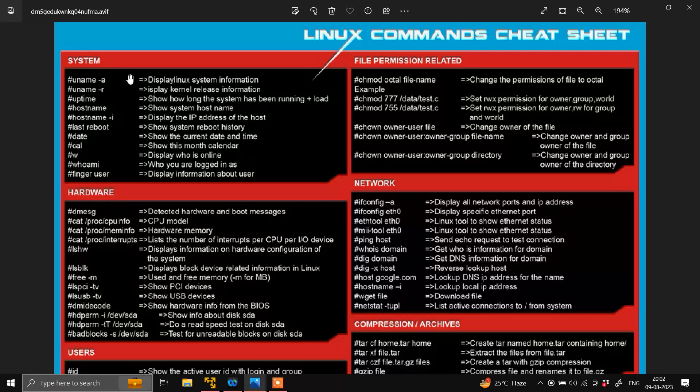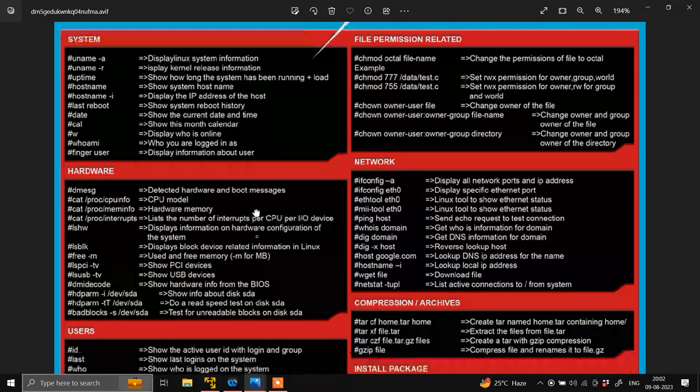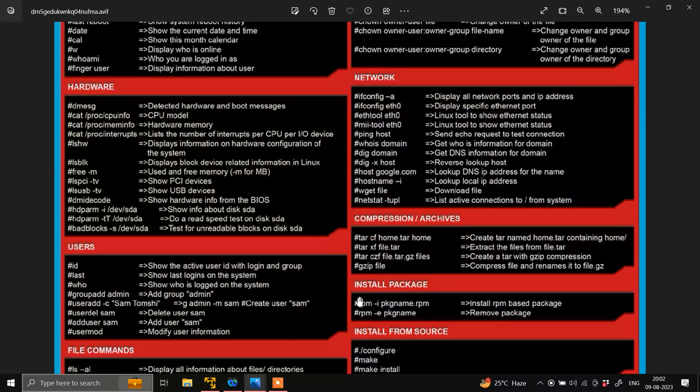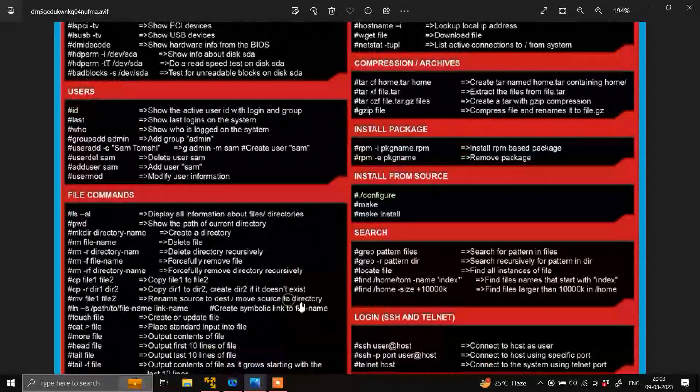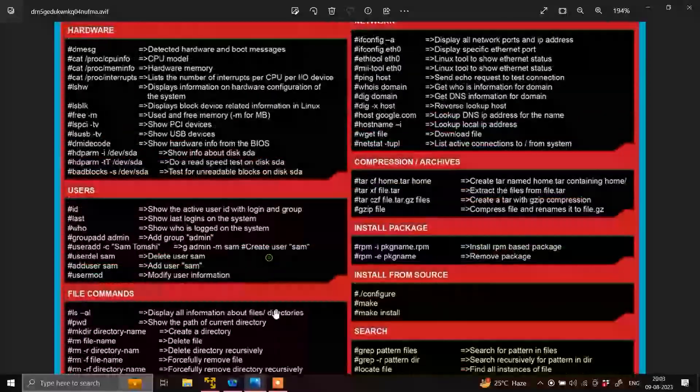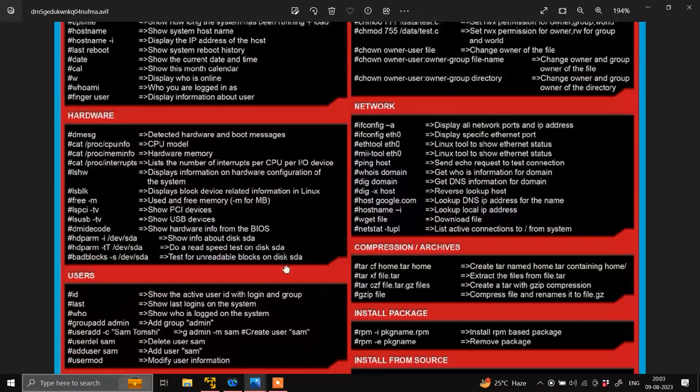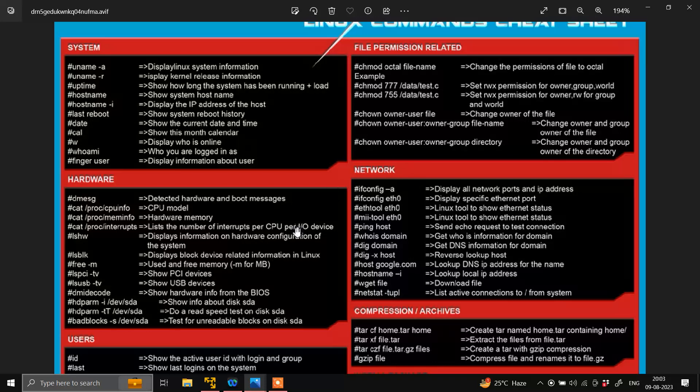You can see here we have specific system-wise commands, hardware-wise commands, network-wise commands, file permissions related commands and many more. I am not going to show you all the commands but I will give you an idea how you can execute these commands on the Ubuntu machine.